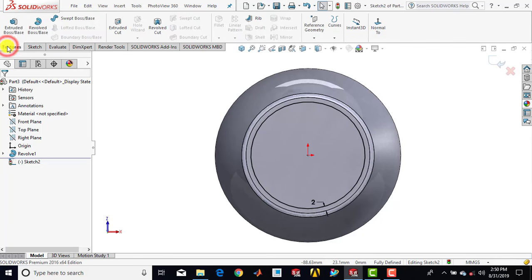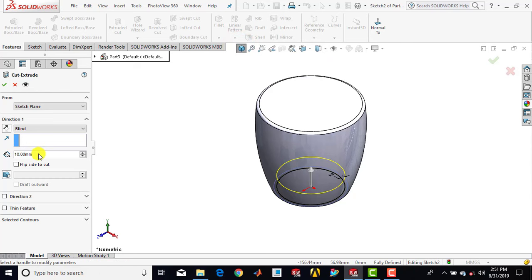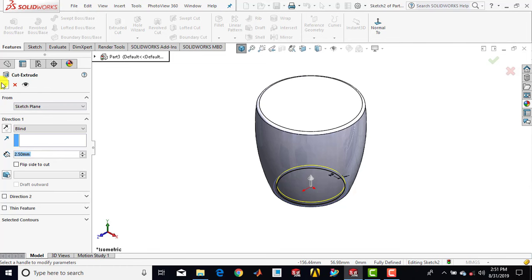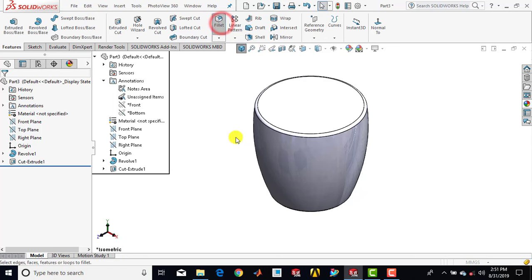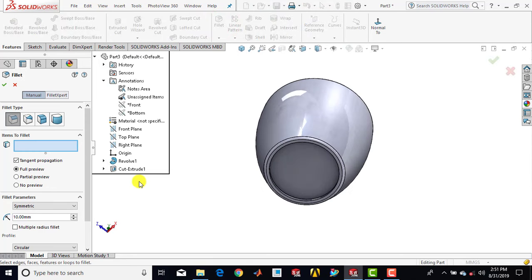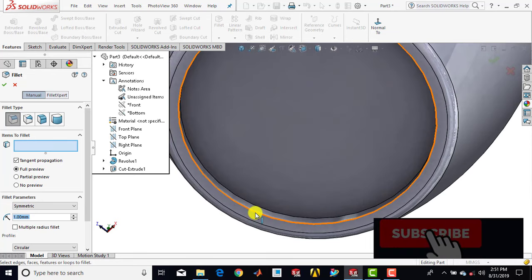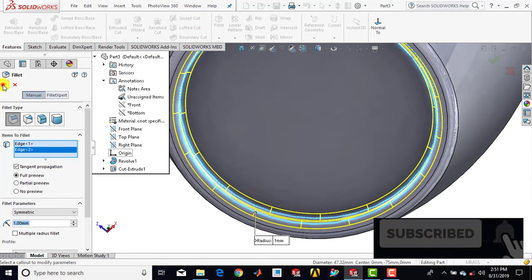Then we'll go for features, select the extrude cut feature, and enter distance as 2.5 mm. Okay. Then we'll go for fillet, enter fillet radius as 1 mm, then select this edge and this edge. Okay.